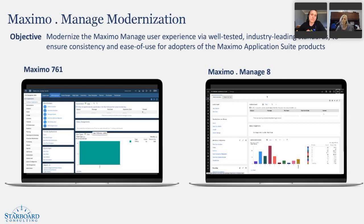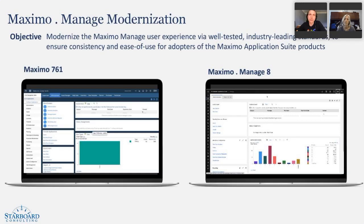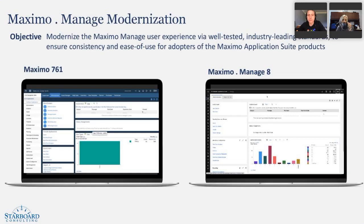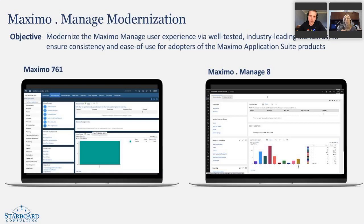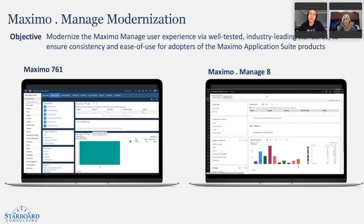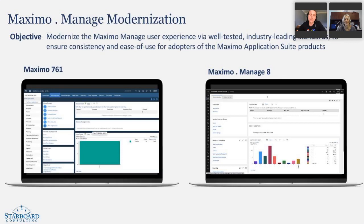We have built what we call a pattern asset library or PAL for all of Maximo and other applications in IBM as well. But to follow the same patterns over and over, again, is really what we're trying to do here so that the users can recognize what they're seeing and quickly pick it up. And the newer applications, such as Health and Monitor, they use this pattern asset library. And now what we need to do is to bring that into the EAM solution as far as we can, right? There are certainly limitations and we don't want to change EAM too much.